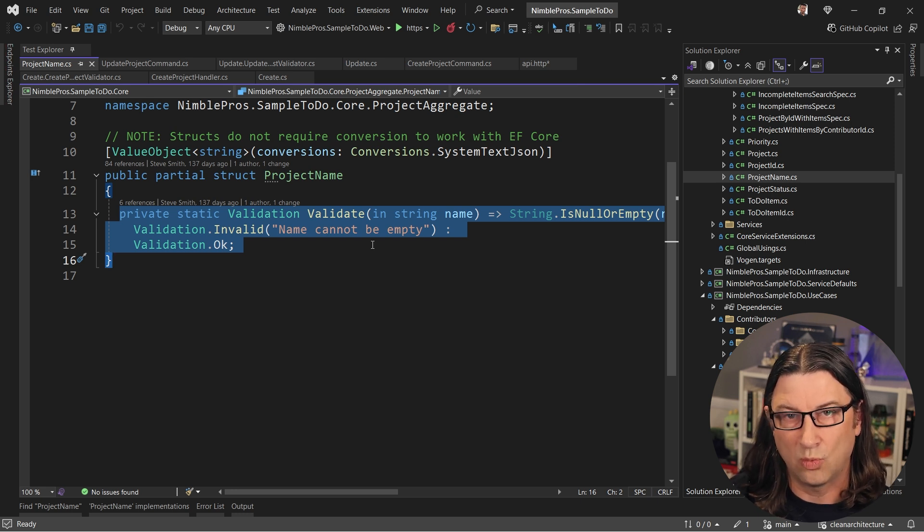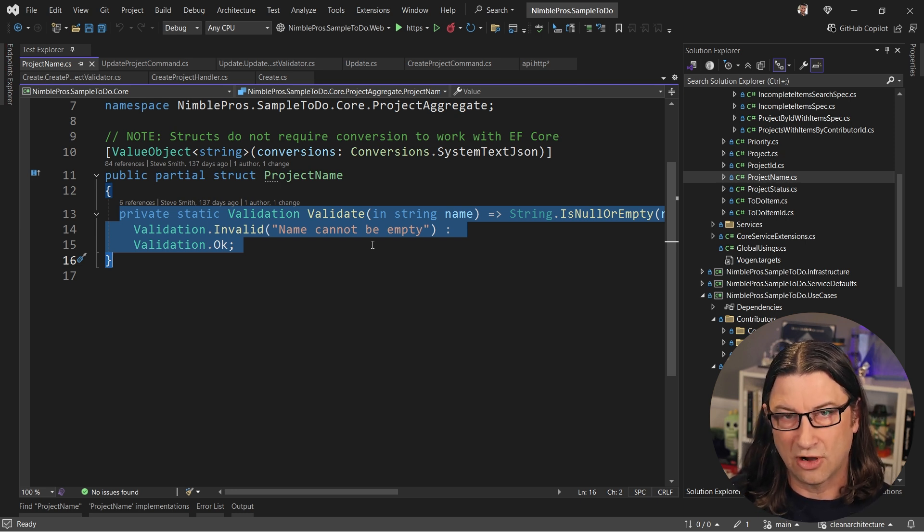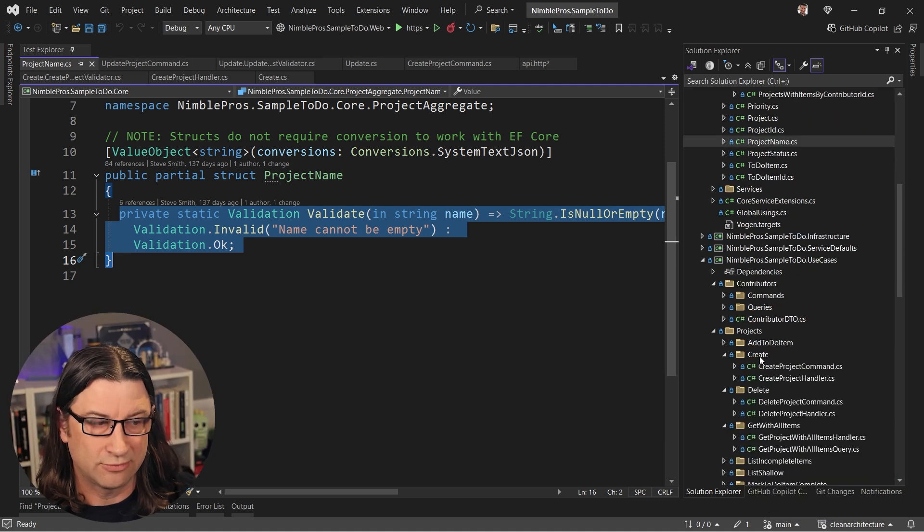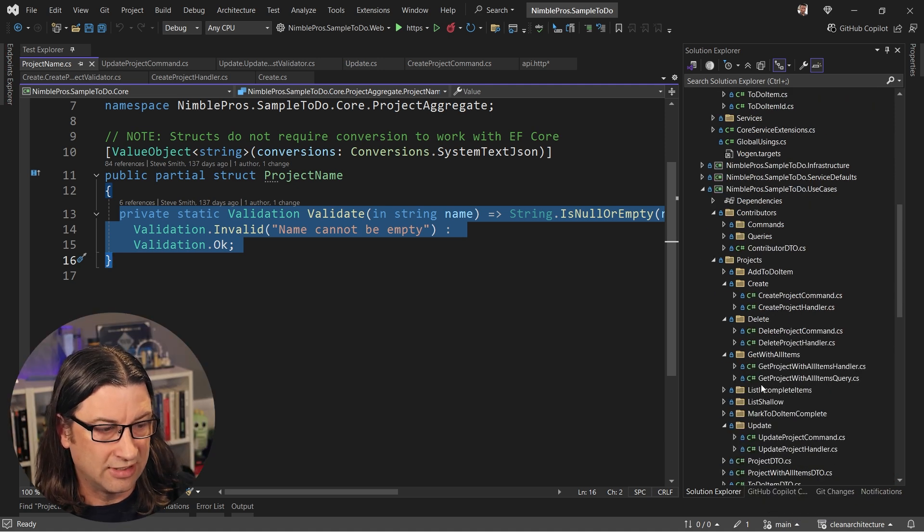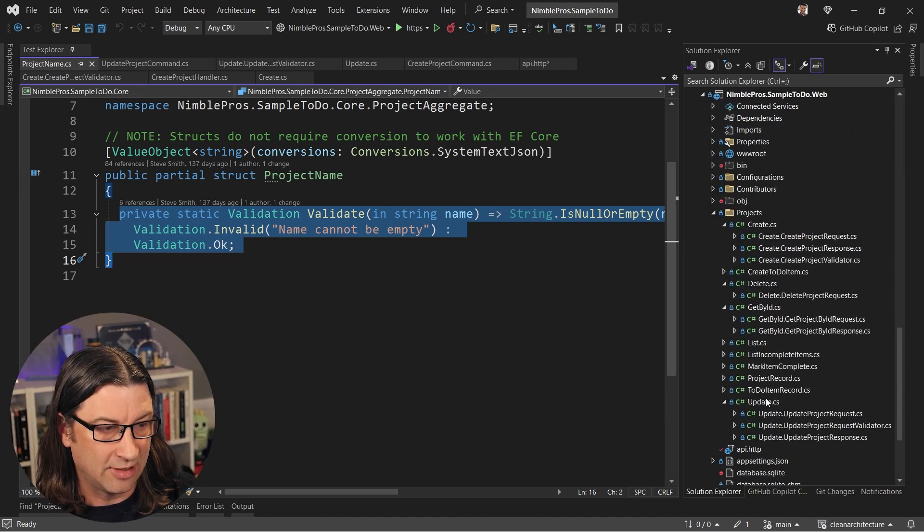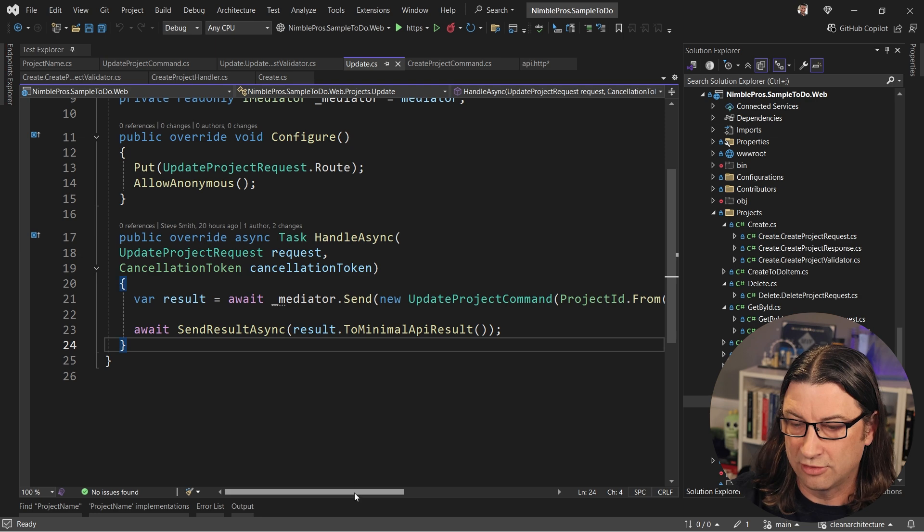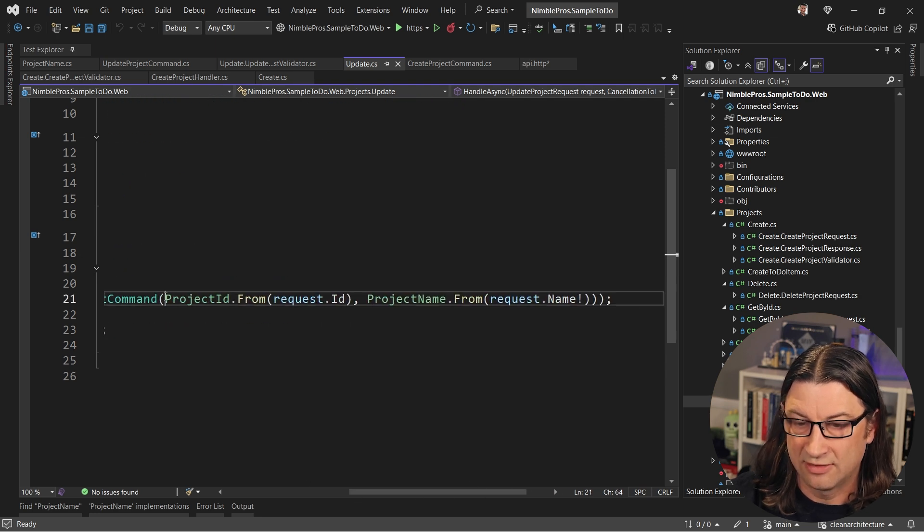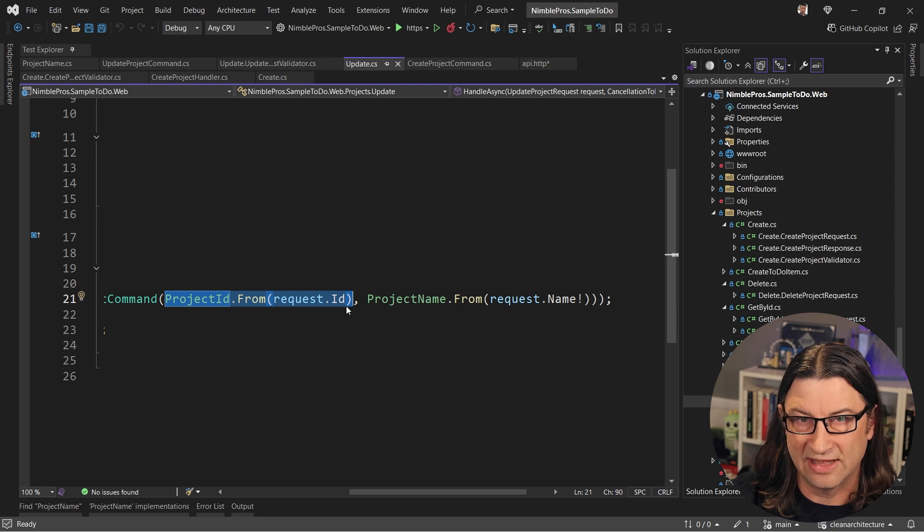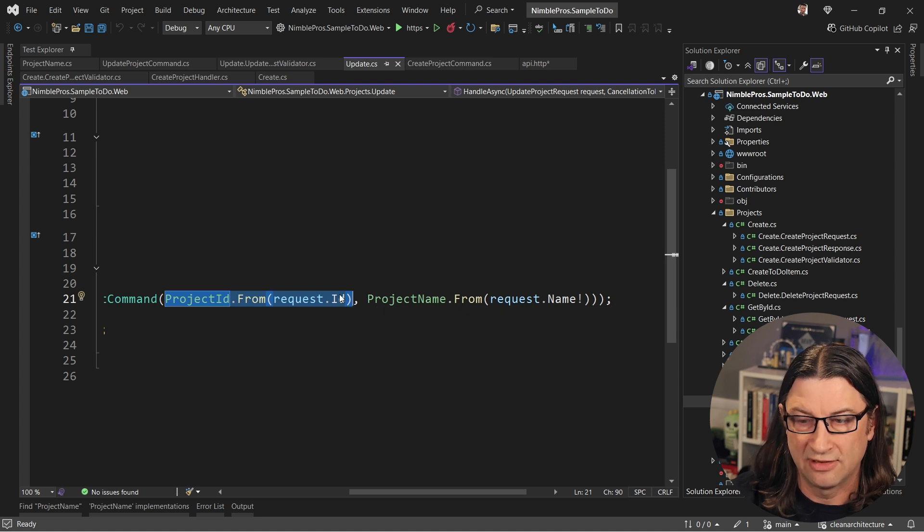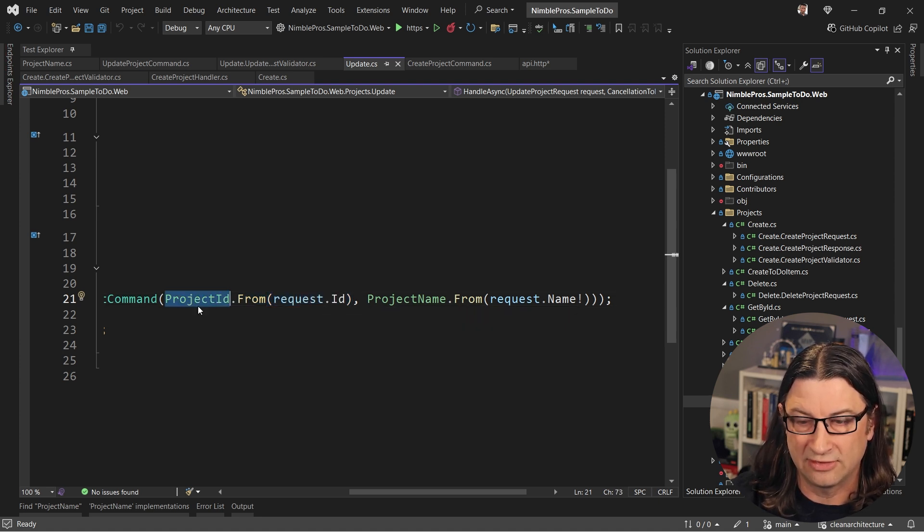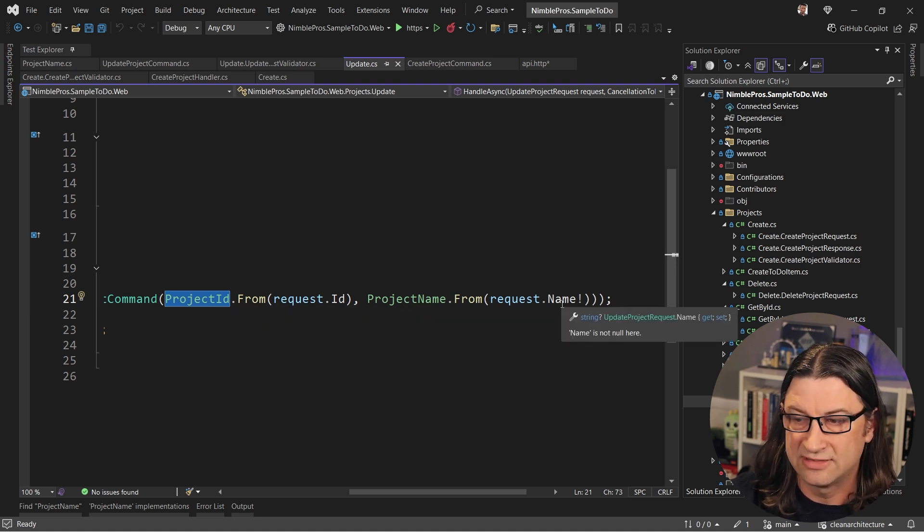And so when we follow the validate parse guard sequence, what we see that we're doing is inside of the update endpoint, when we go to create these types, this call right here to say project ID from request ID, that's parsing the type that we get in, which is just a primitive int into a less primitive value object that has guard clauses around it.